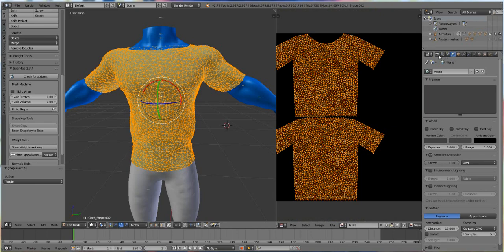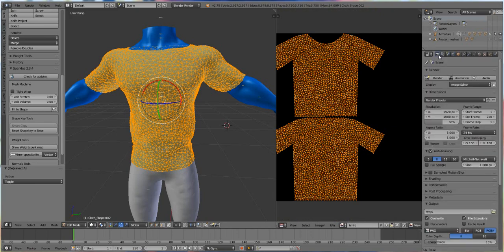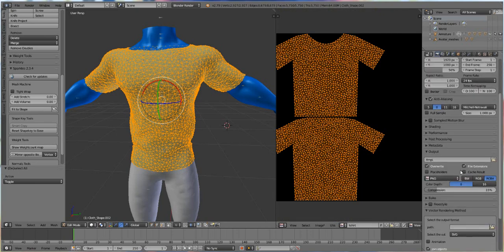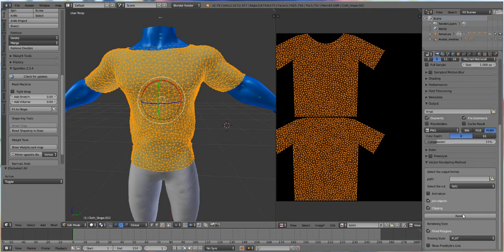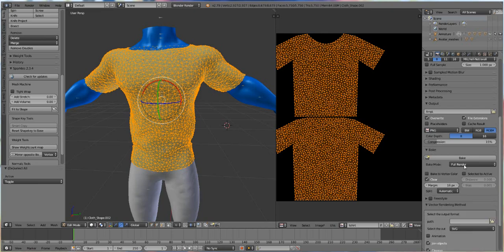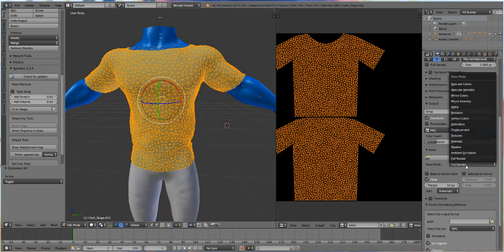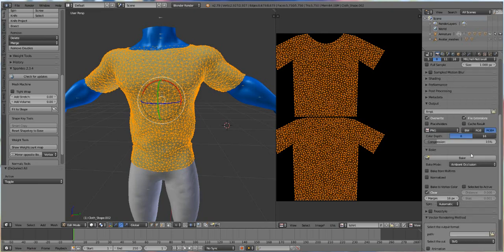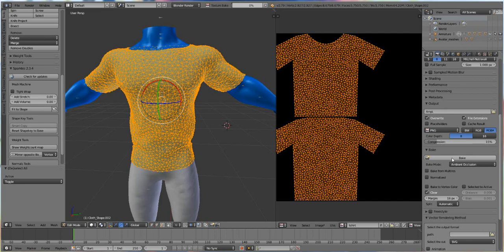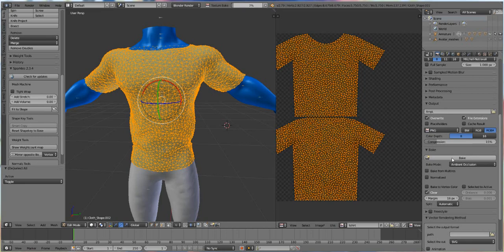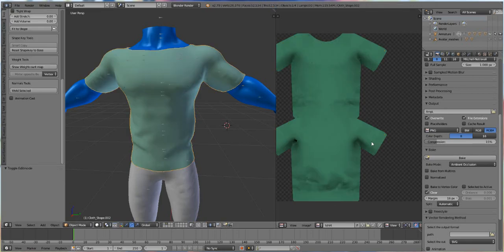And then I'm just going to go back to the render menu, which is this little camera right here. Scroll down until we see Bake and switch it from Full Render to Ambient Occlusion. And then hit Bake. And I'm going to wait for it to bake together. And you see it baked, but it came out green.